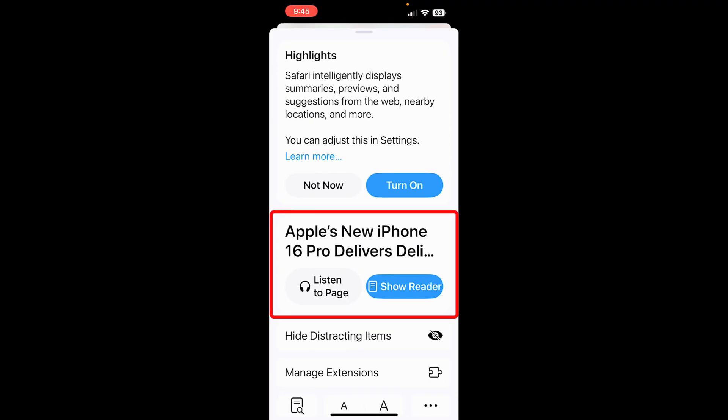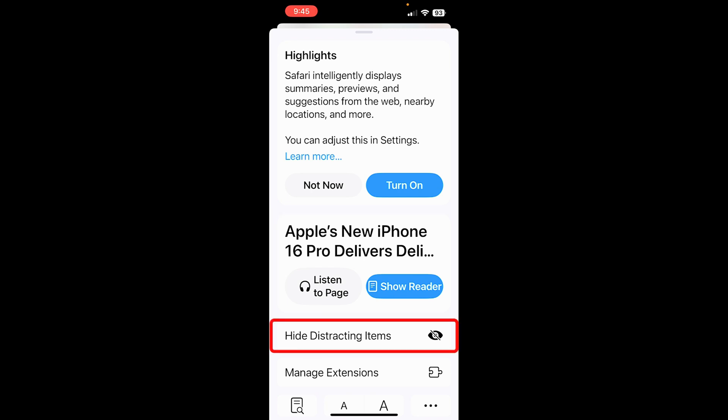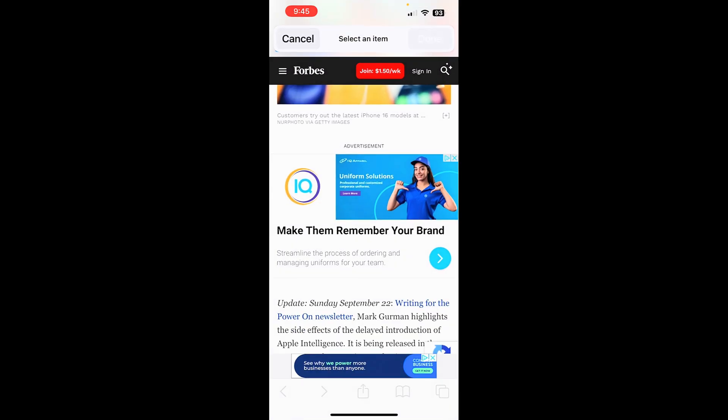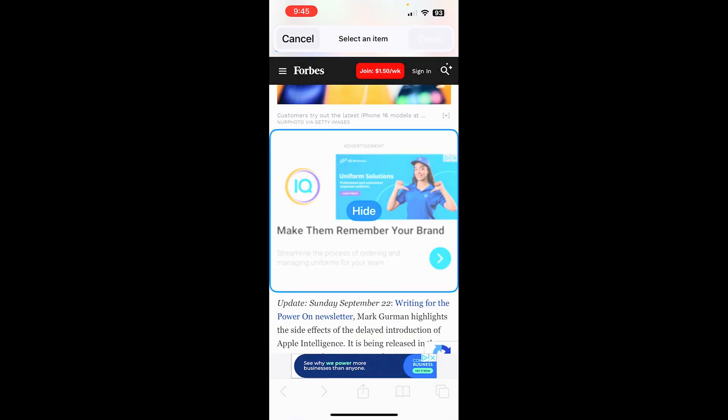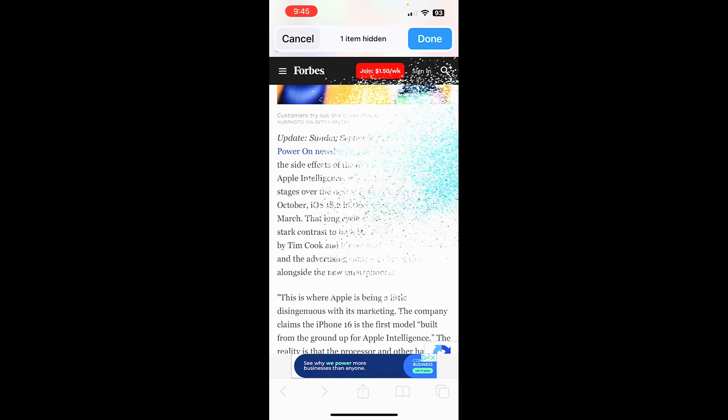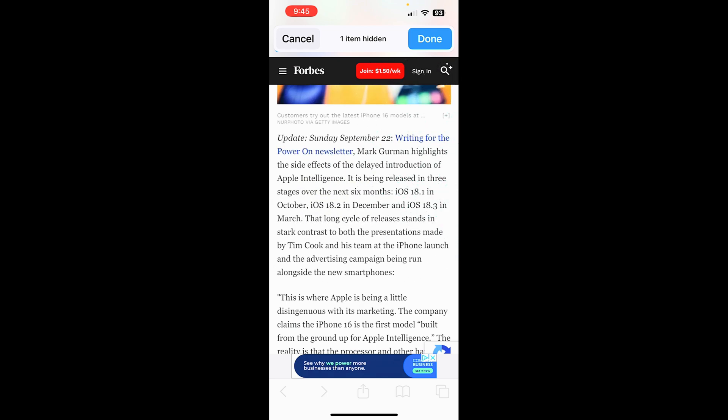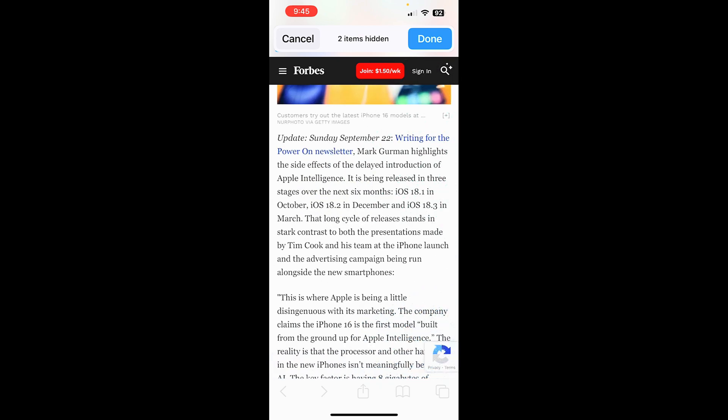First, I like the fact that you can listen to the page. So that way, if I'm out walking or I'm doing something, driving, I can listen to the page. But another thing that I really like is this Hide Distracting Items. All I do is tap there and now from here I can tap and tap Hide and it gets rid of that ad. Down here, I can tap and hide. Now I can actually read the entire screen. I really like this feature.